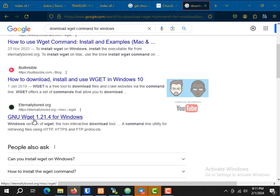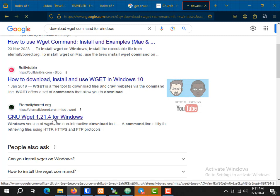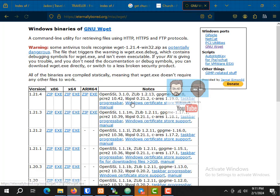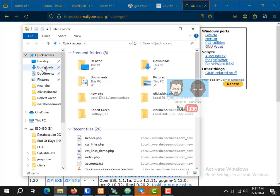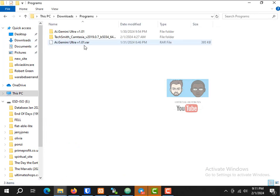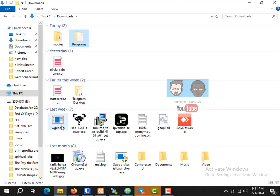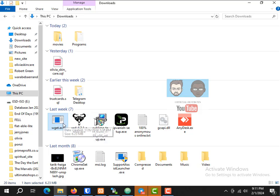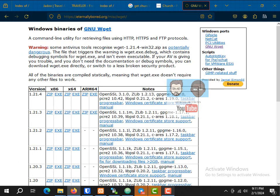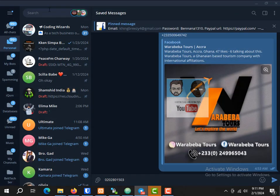GNU wget version 1.21.4 for Windows. When you click here you can download wget. I'm already having wget so I don't need to download it. If you don't have it, make sure you download it and install it on the computer. Once you download and install it on the PC, you're good to go.